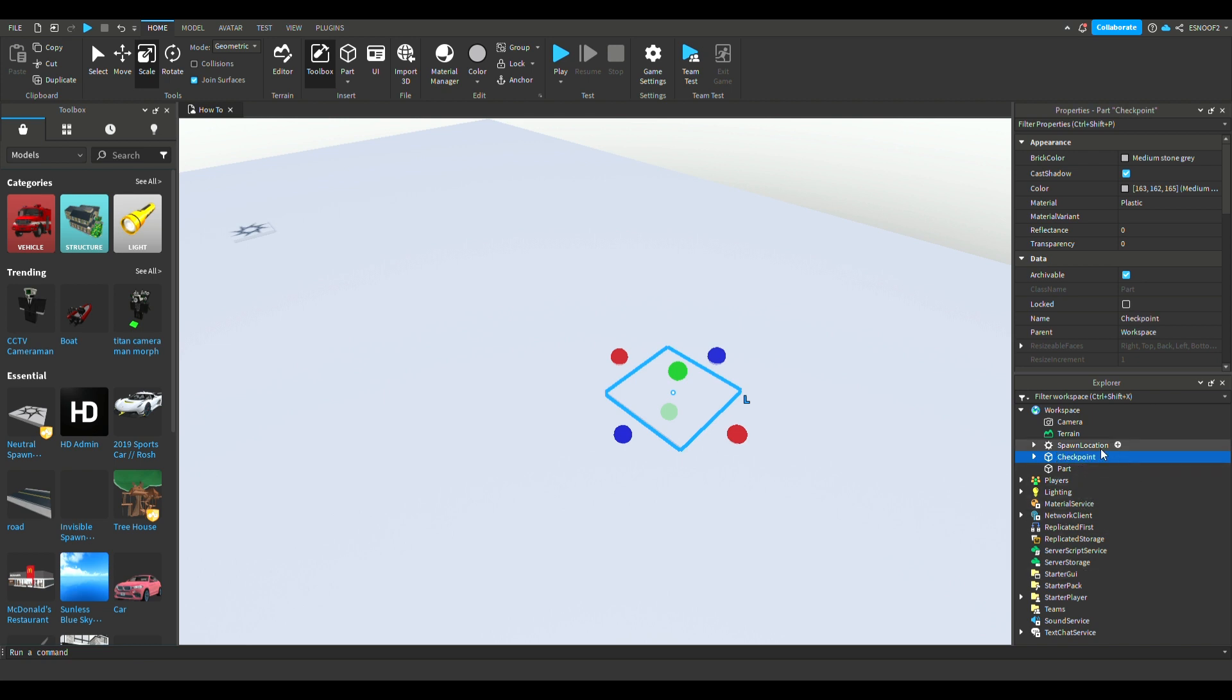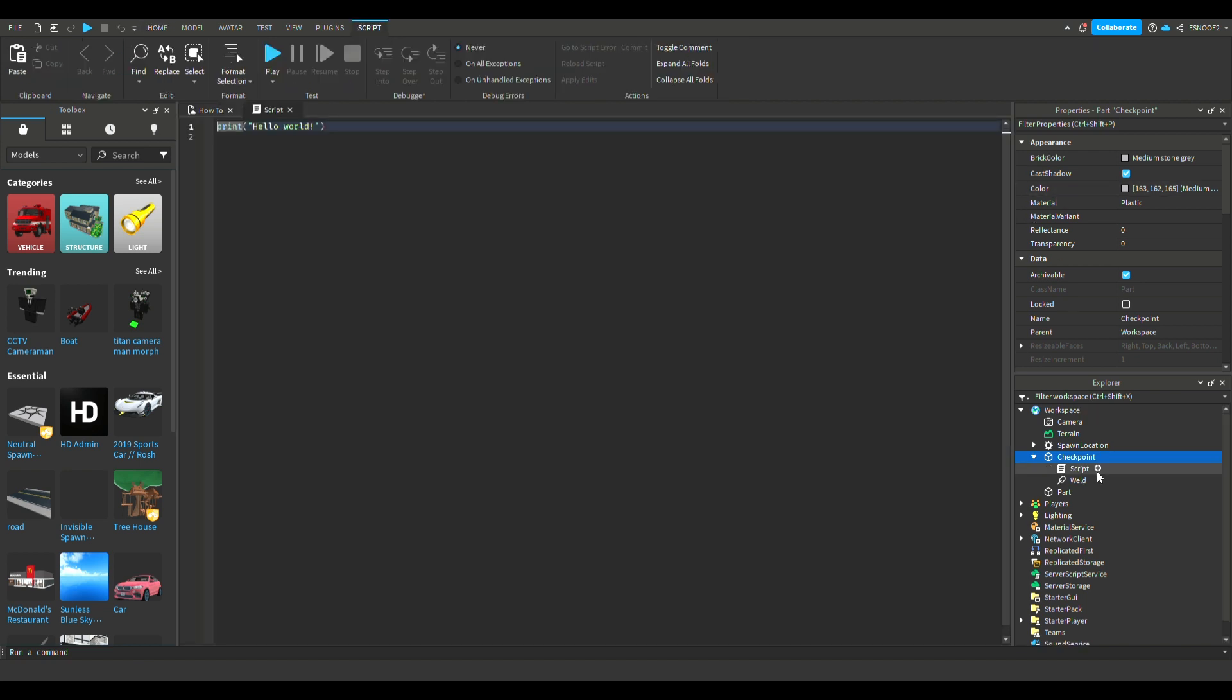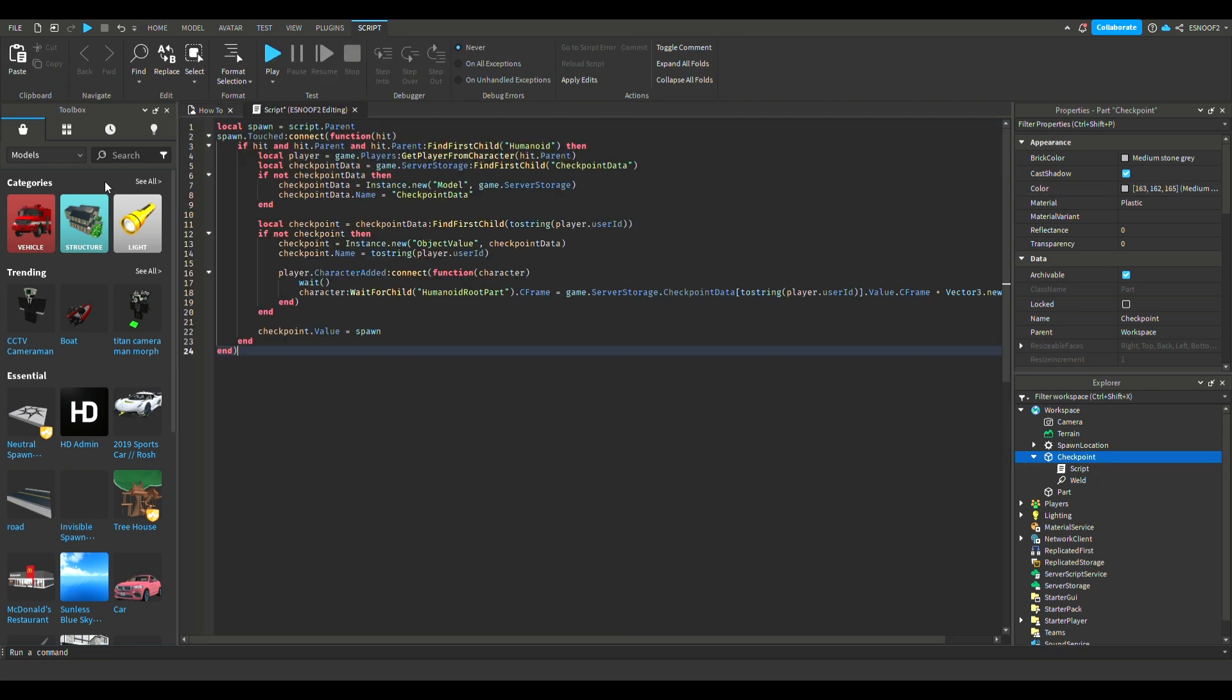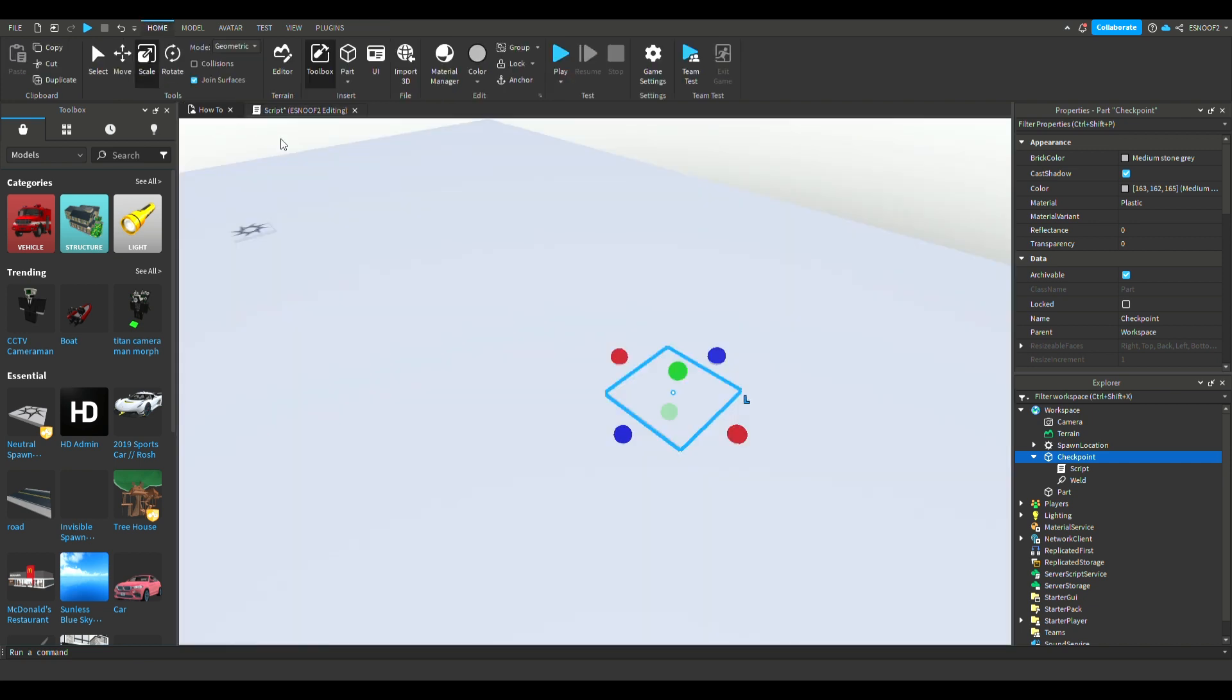In the checkpoint, you're going to want to add a script and then you're going to want to put in this code. I'll put this code in the description down below. So now once you have that, just close the script.